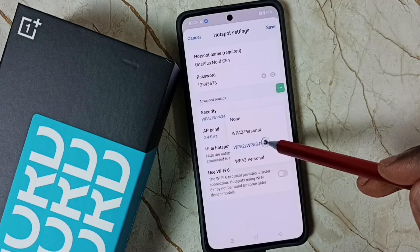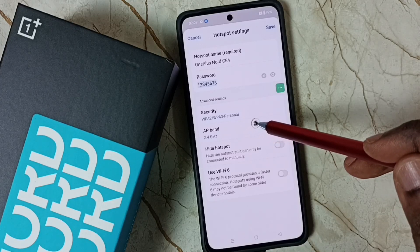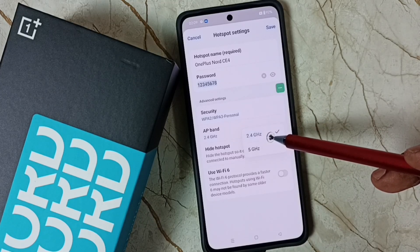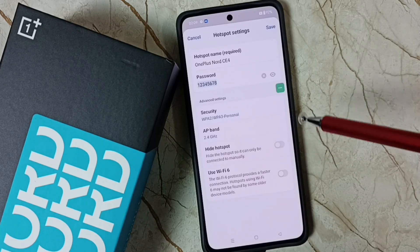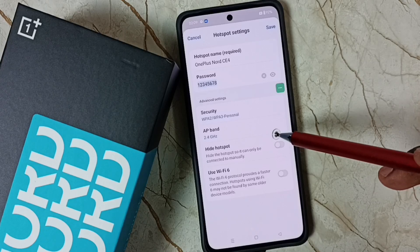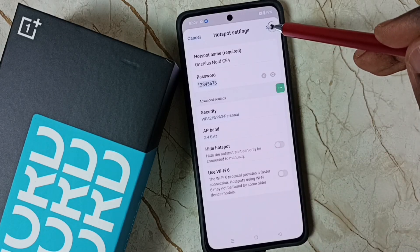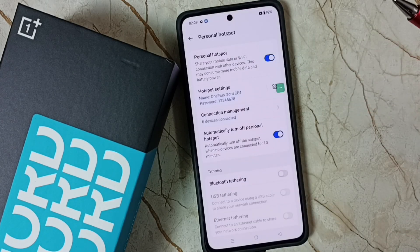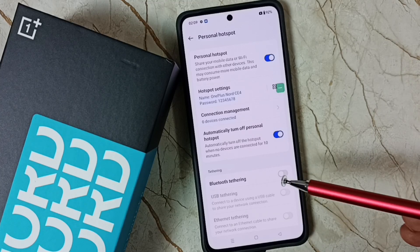For security, we can change the setting — I'm going to use WPA2 or WPA3 Personal. For AP band, we have two options: 2.4 GHz and 5 GHz. I'll select 2.4 GHz. Done — then save it. Now the hotspot is ready.